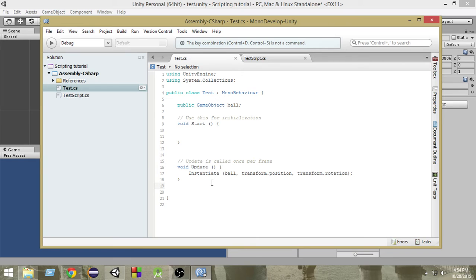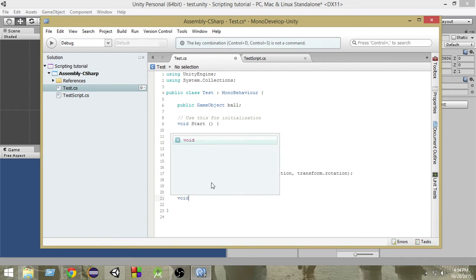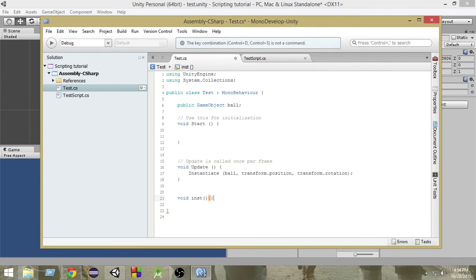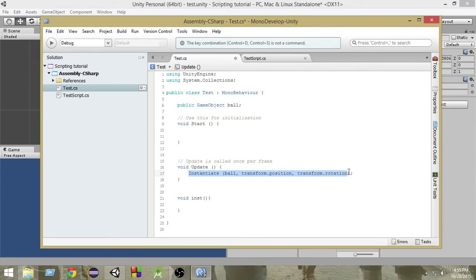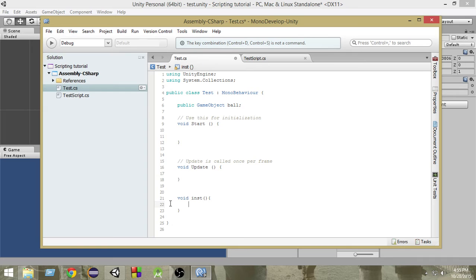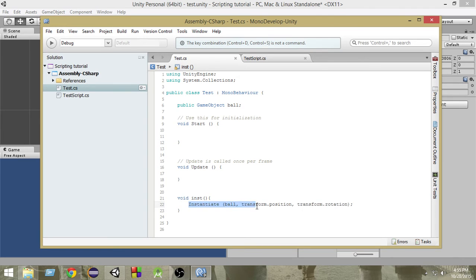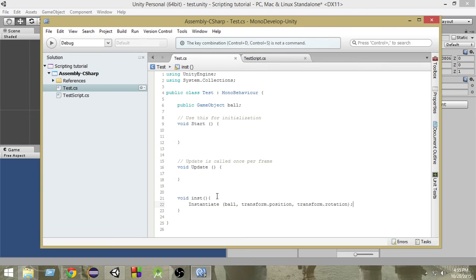First of all, let me create a simple function and inside that, let me put the code of the instantiate. So let me do Control X and Control V. Now this inst function helps to instantiate the ball. So all we have to do is by some mechanism, we have to repeatedly call this inst function.